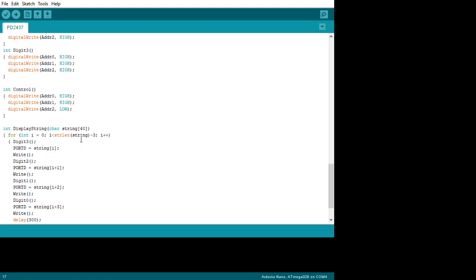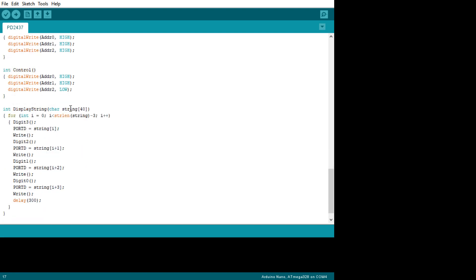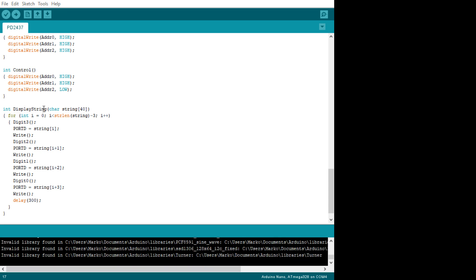I've added this routine called displayString — you pass it a string, and then it takes the string and does a for loop on each character to the length of the string. I needed to subtract three so it fits on the screen. The way that this works is it's going to increment things by three, so you need to subtract three.